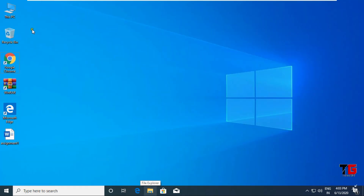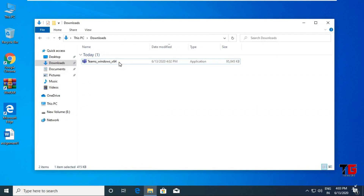After downloading, you have to go to This PC and open Downloads. You will see this is the Teams software that we have to use. Now double click on it to start installation.